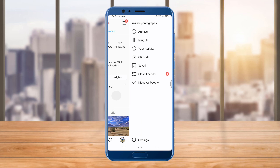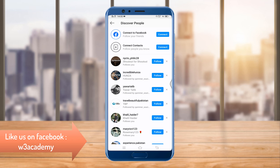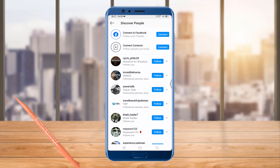Click here and as you can see, there is the option of Discover People. Click on Discover People, and you'll see the option to connect to Facebook and follow your friends. Click on Connect.